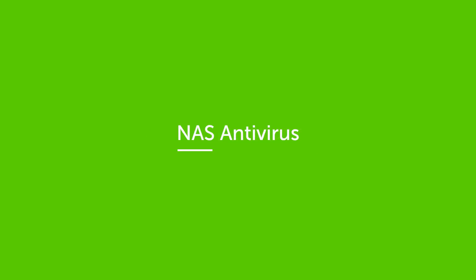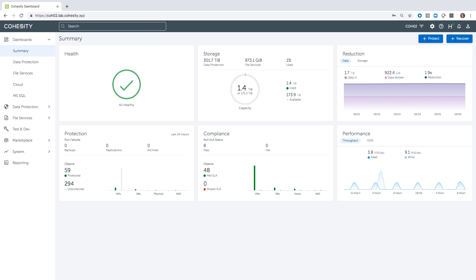When working with NAS views on Cohesity, we have an option that will allow you to scan all of the files in the view for viruses. So let's take a look at how this gets set up. First things first, if you were to have gone out to the Cohesity marketplace, you could have downloaded an app called ClamAV.